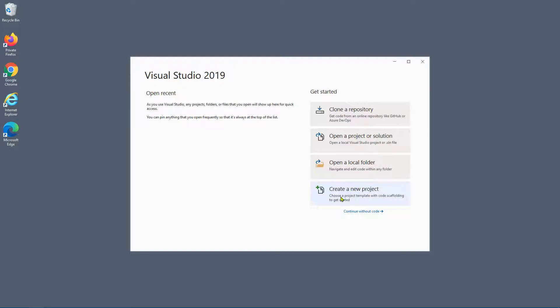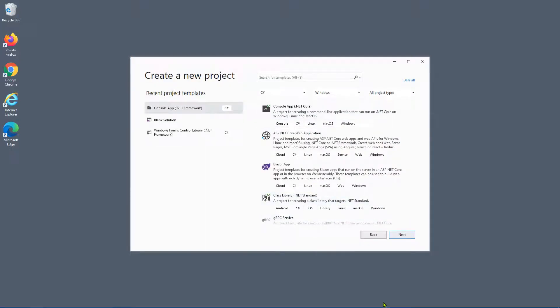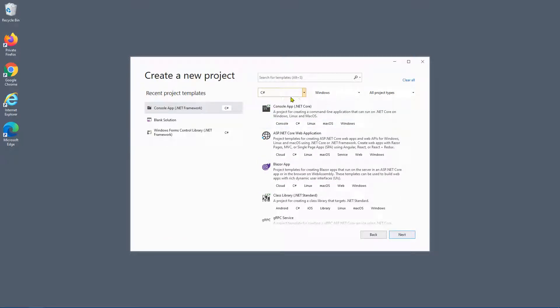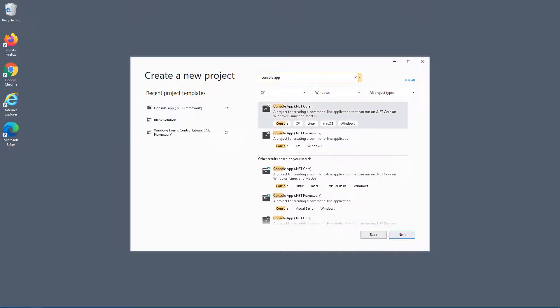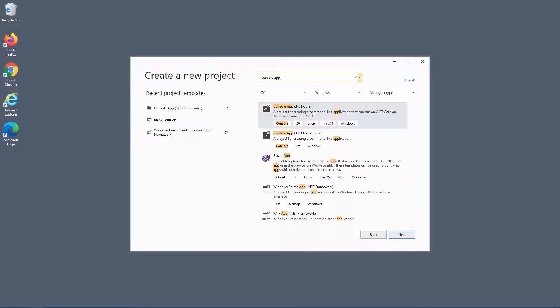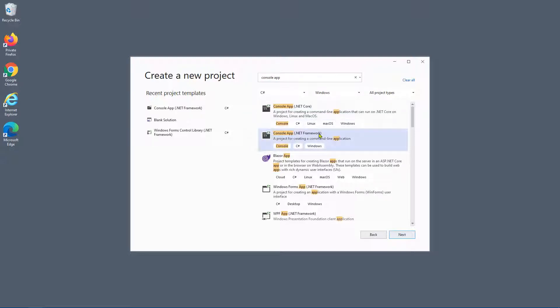We're going to click on create new projects. So here we're going to want to select a console application, and we're going to want the .NET Framework as opposed to .NET Core, at least for this example anyway. So type in console application, and as you can see it's highlighted the two console application project types. So we're going to select this one here, the .NET Framework. Perhaps in another video we'll go into the differences between the two, but for now I want you to select .NET Framework.